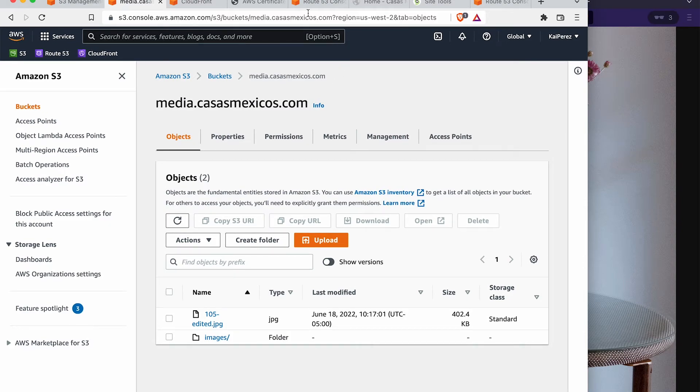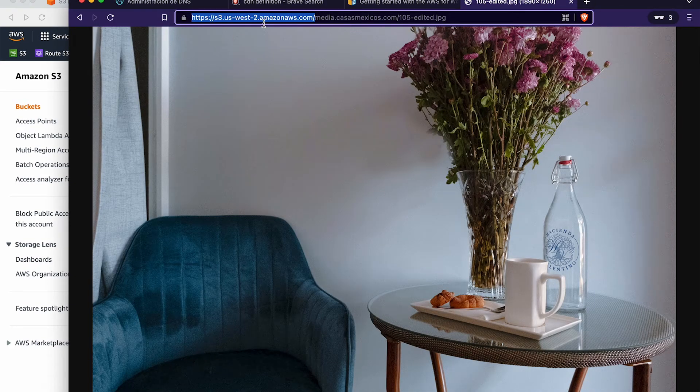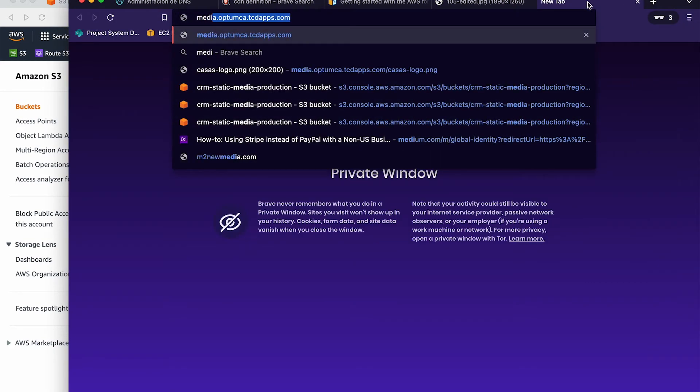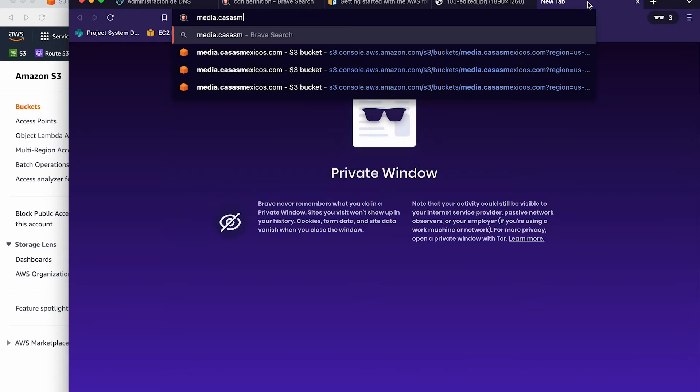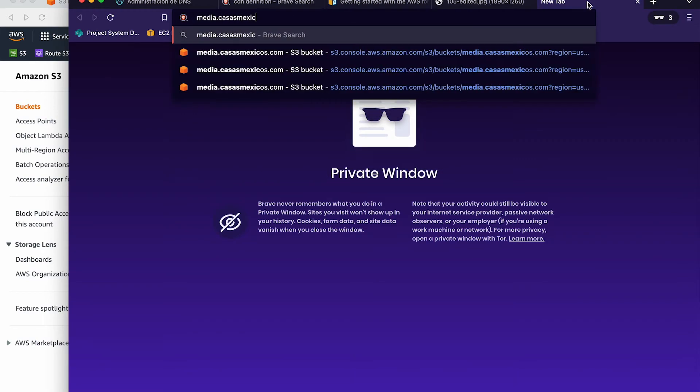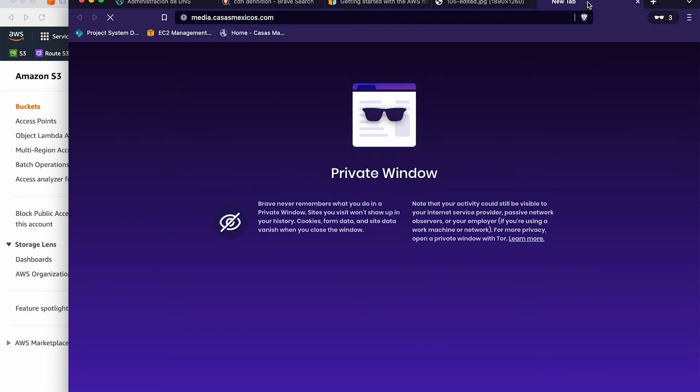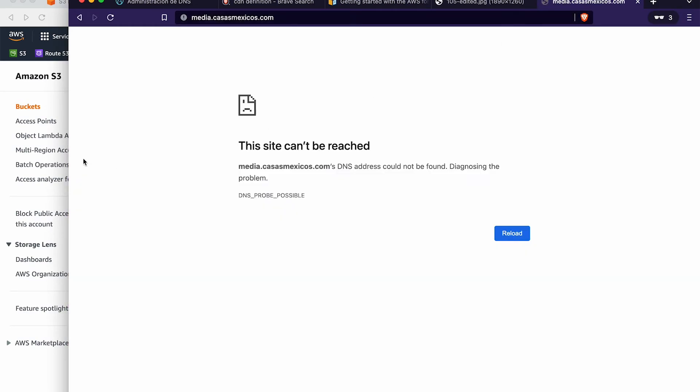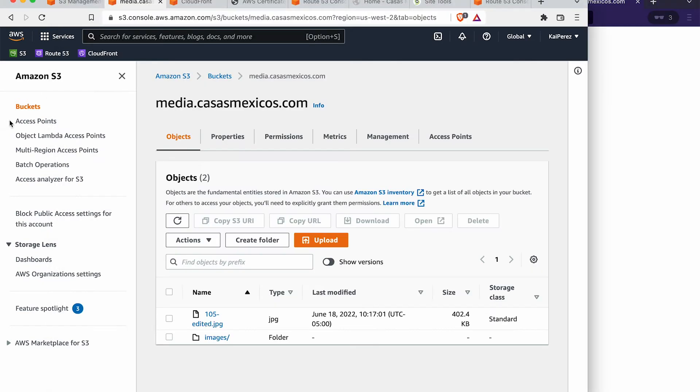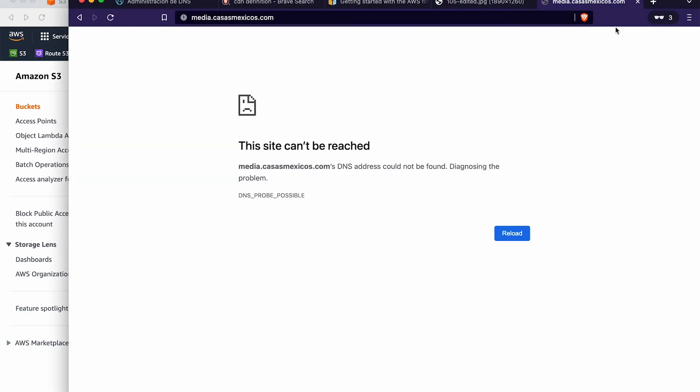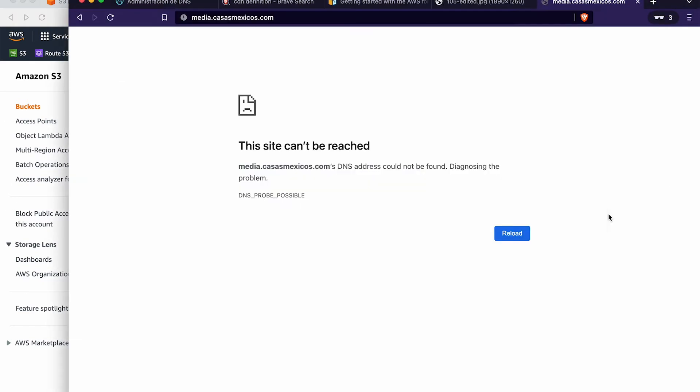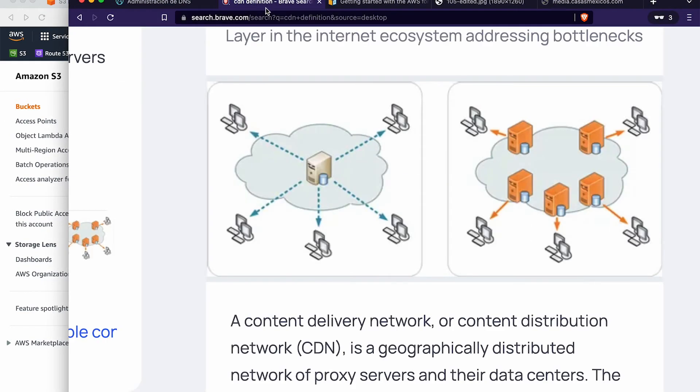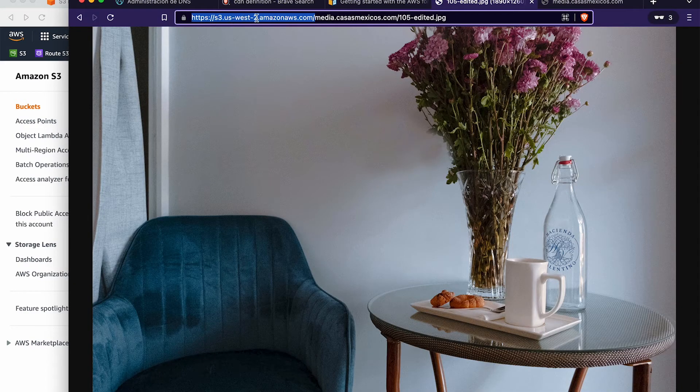So the CloudFront will take probably anywhere from like 10 to 20 minutes to set up that initial CDN for you. Well, the next step that we'll want to do is point media.casasmexicos.com to that CDN that we just created.